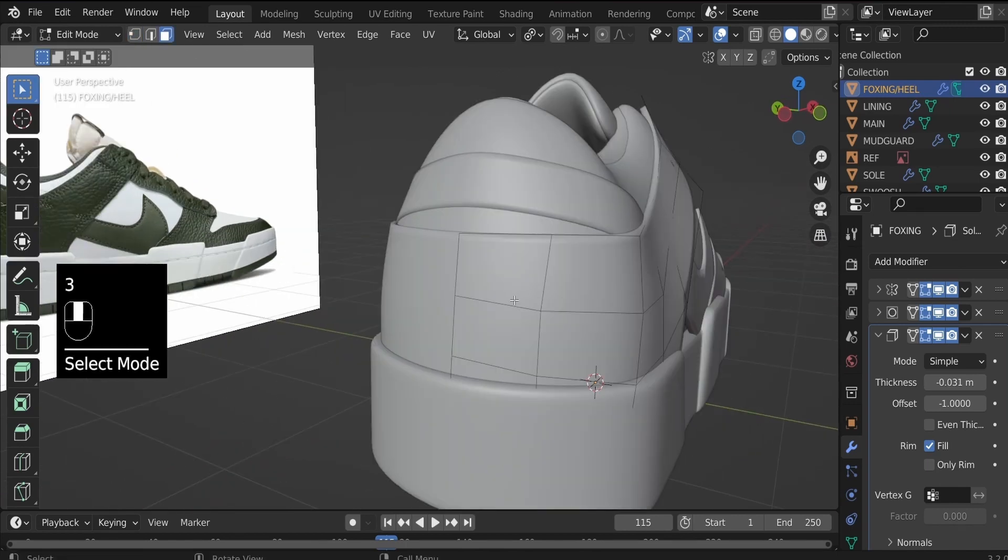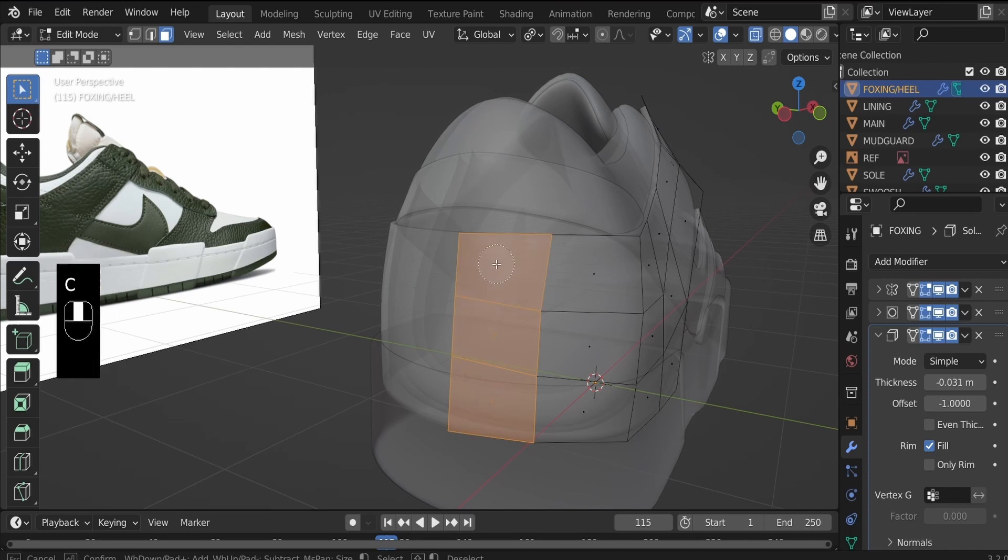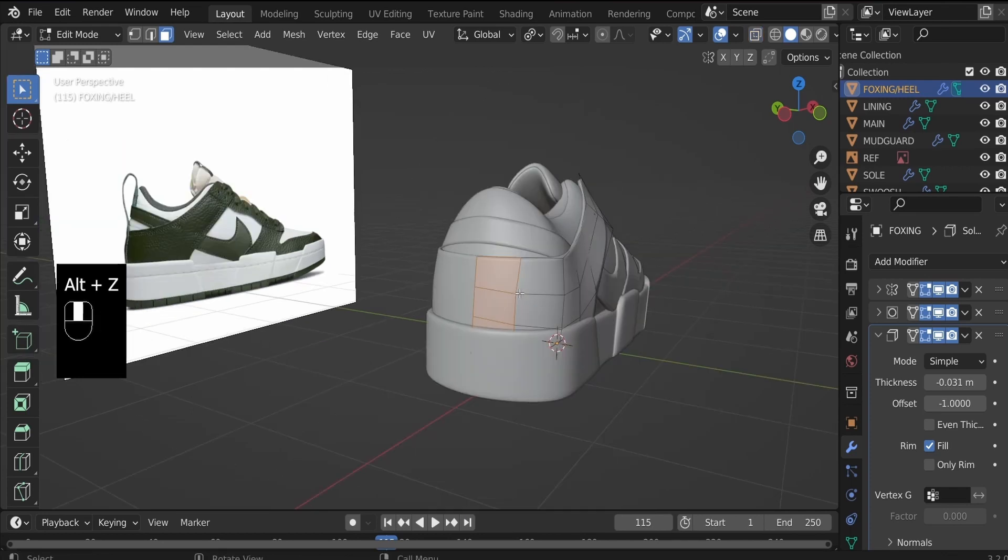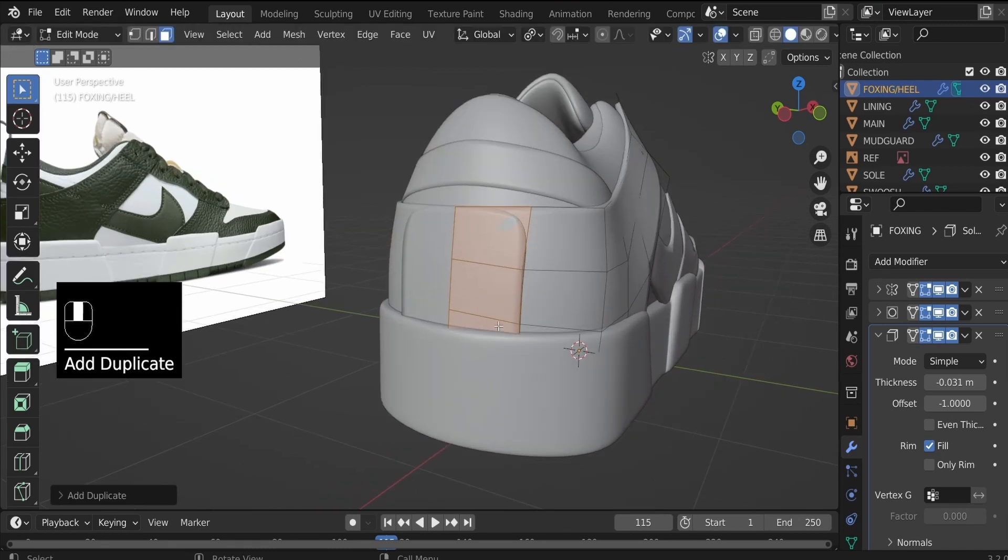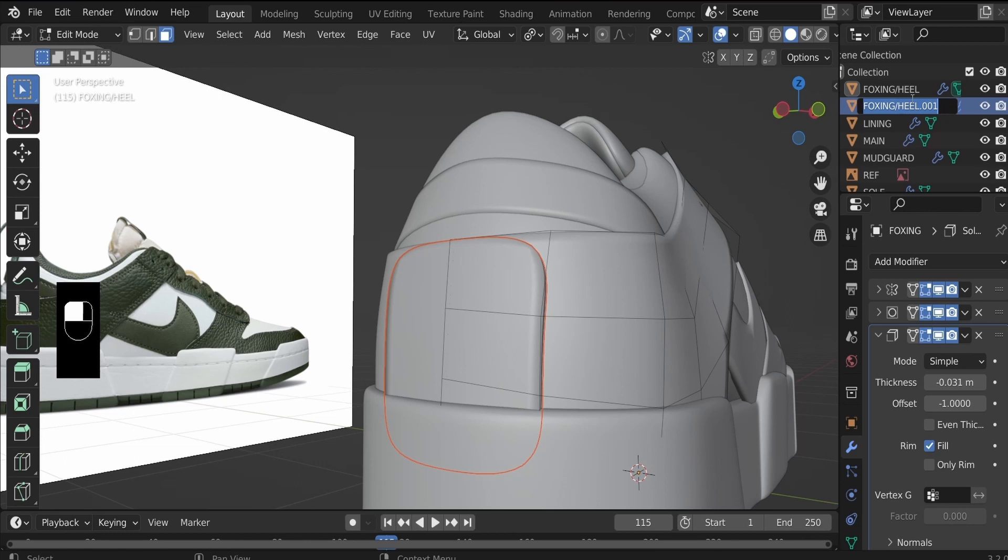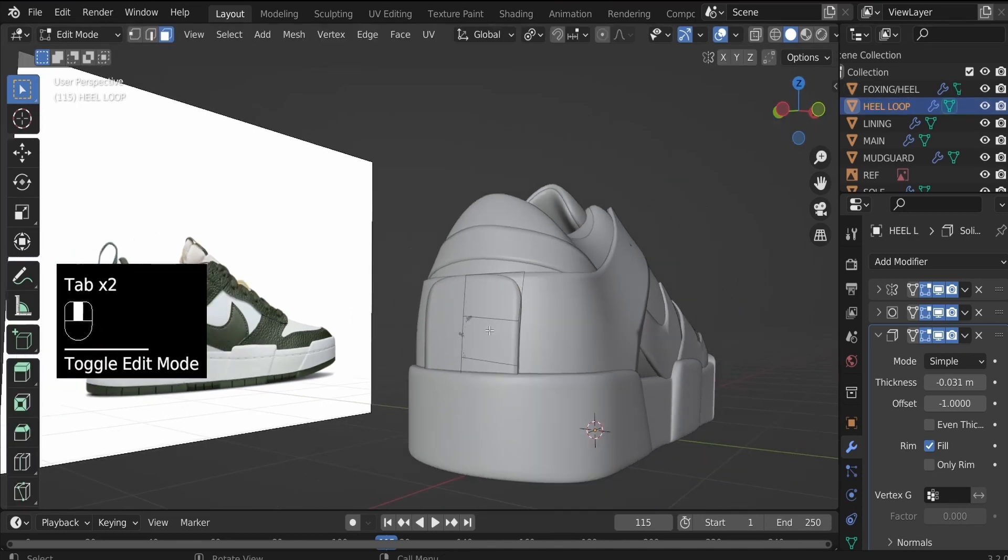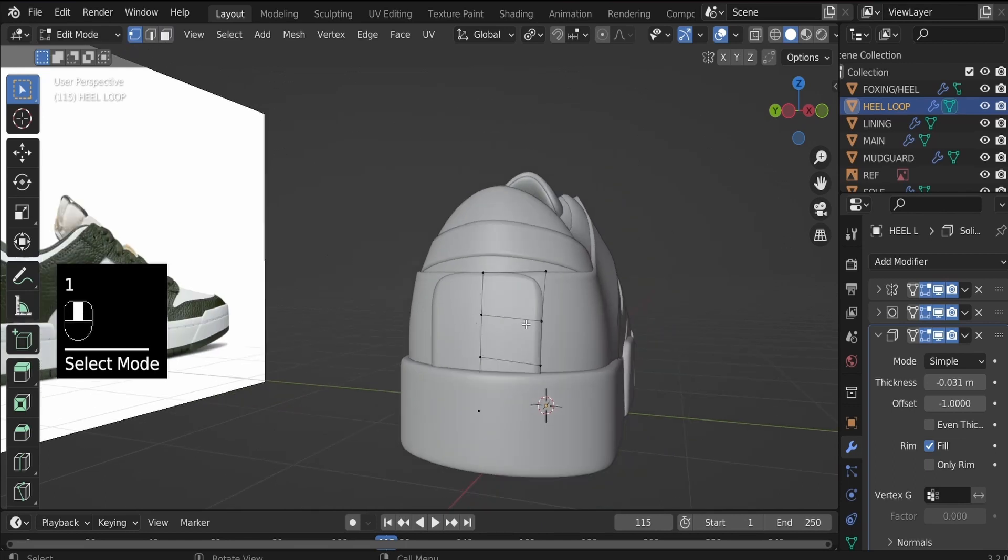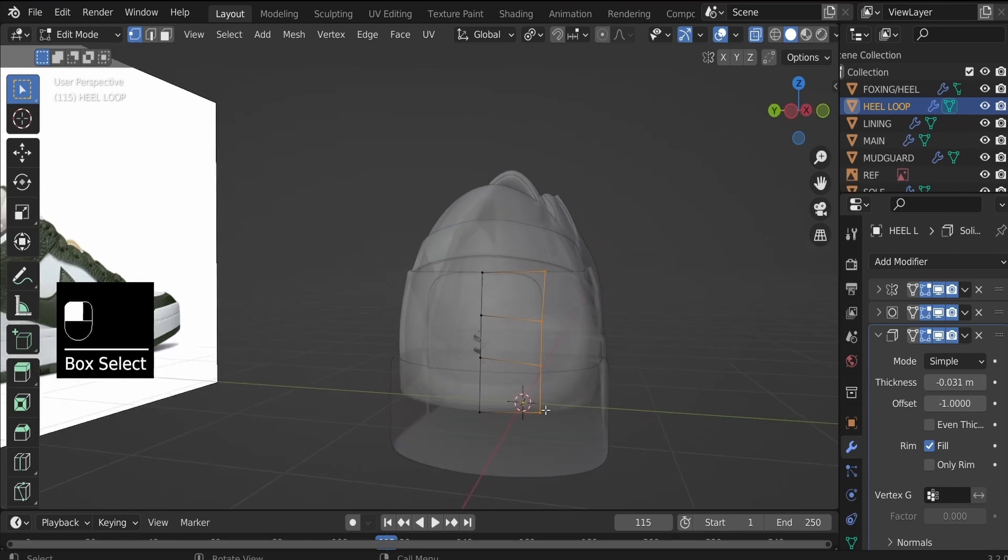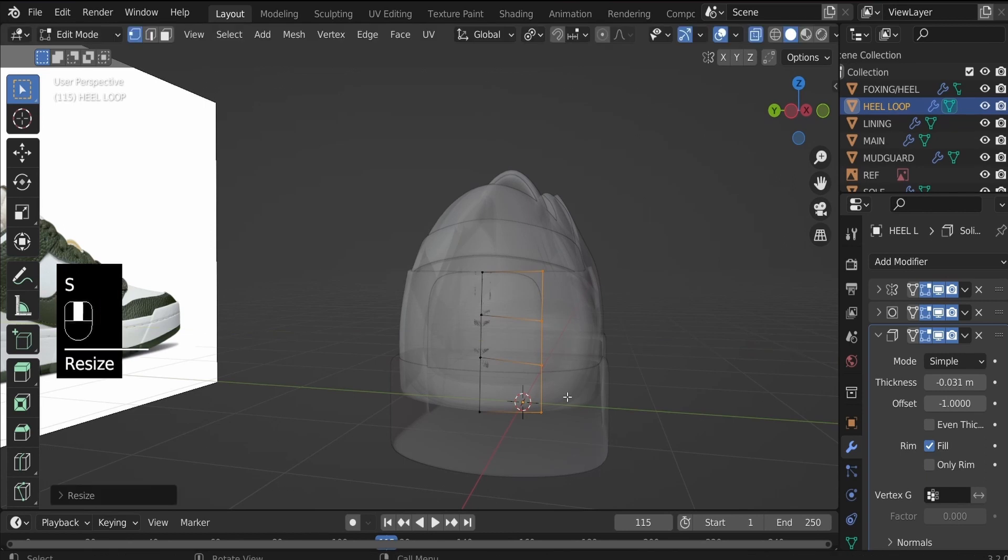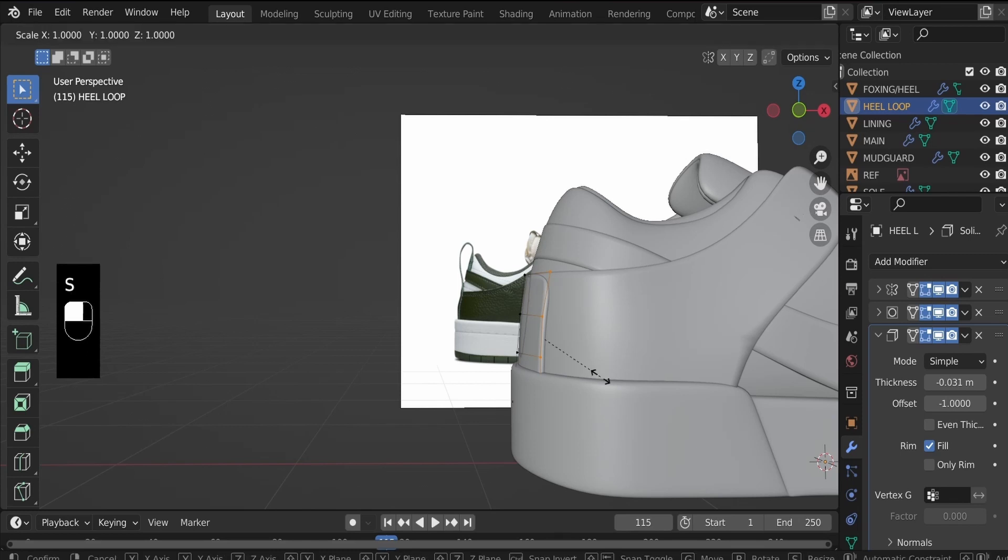Now hit Tab to go into edit mode. Three to go to face select. Alt Z to see clearly. C to select these three faces because we will create the heel loop from them. Alt Z, Shift D and duplicate. Right click to cancel that. P and selection. Now double click on the duplicated object and rename that to heel loop. Hit Tab and select the heel loop. Tab back into edit. Now hit one to go to vertex select. Alt Z again. Select these ones. Let's scale these on the Y axis by zero. So S, Y and zero. So it's nice and straight. And then Alt Z. Scale all of that on the X axis by zero as well. S, X and zero.